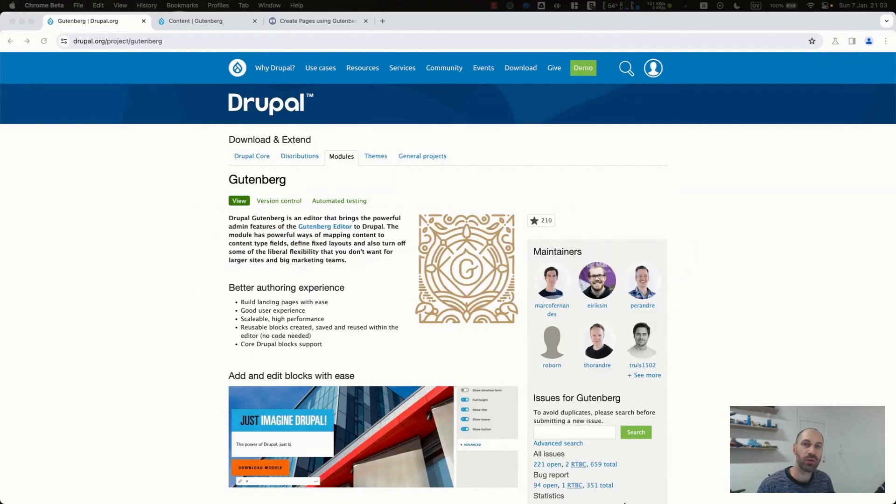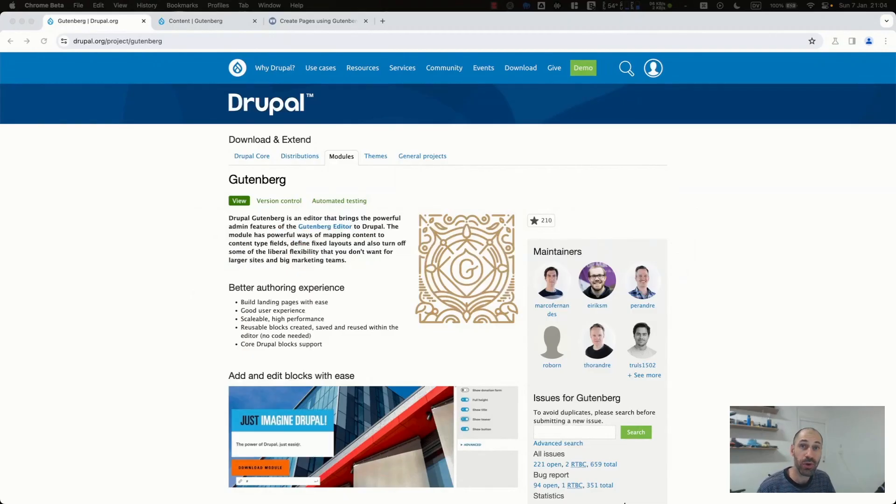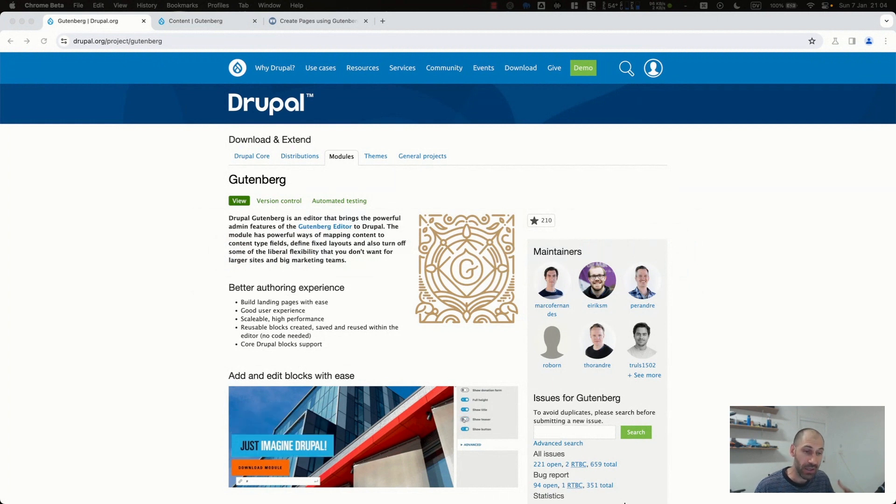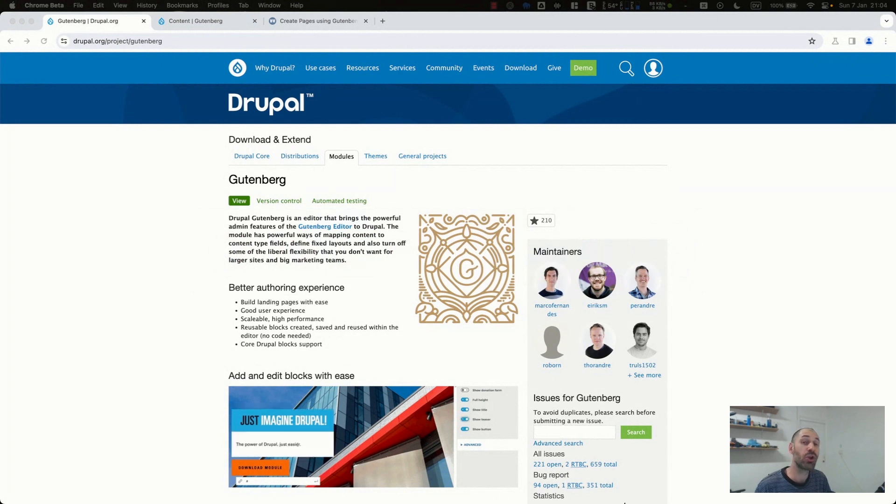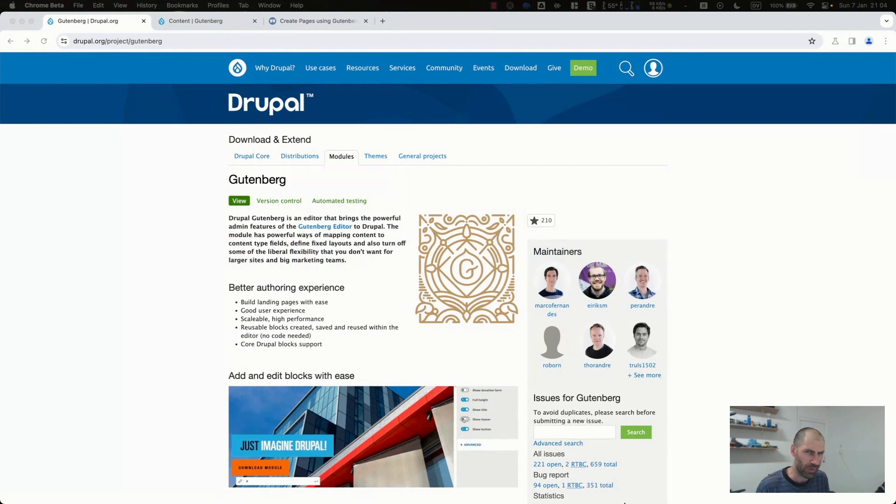Hello and welcome to this video on setting up Gutenberg in Drupal. Now, if you've been around the CMS world and especially WordPress and Drupal, then you would know that Gutenberg has been an editor in WordPress for about five years.